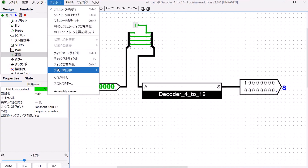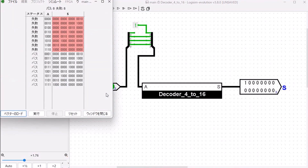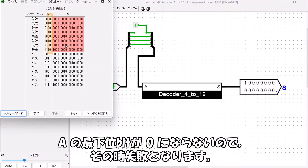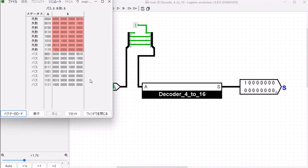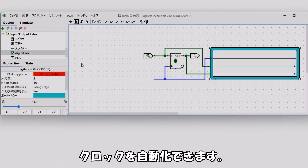Let's intentionally wire it incorrectly — driving address line 0 with a constant 1. Since address bit 0 can never go to 0, the corresponding test cases will fail.